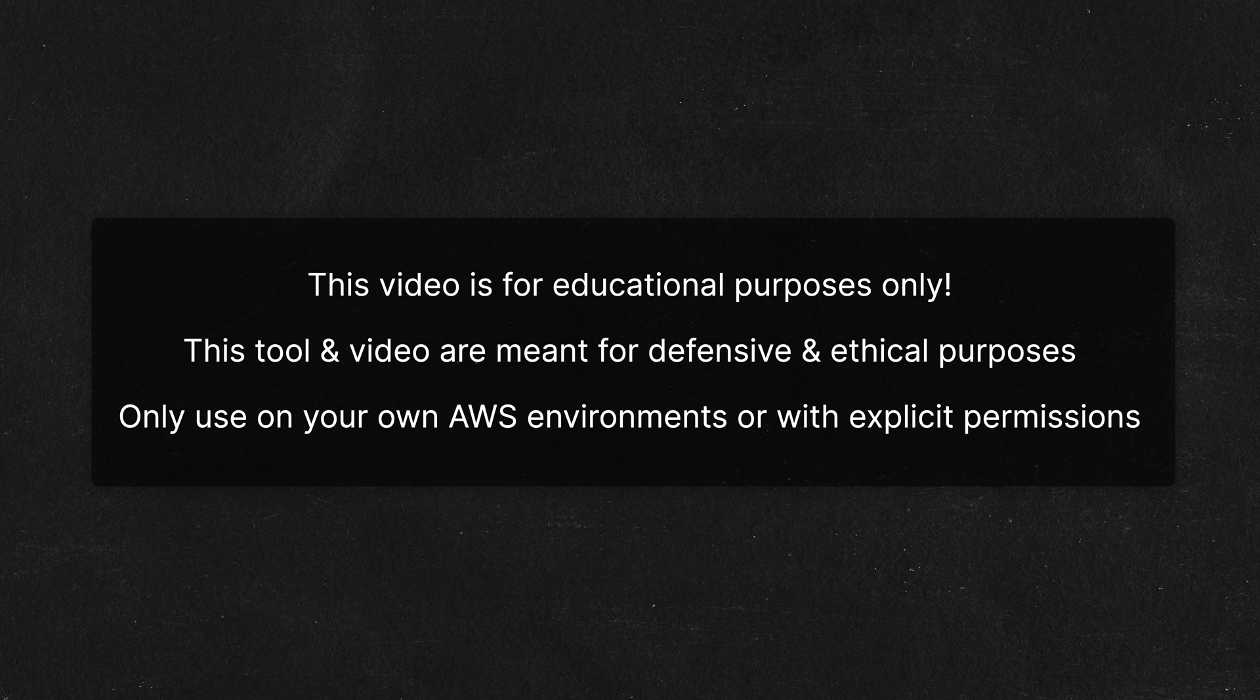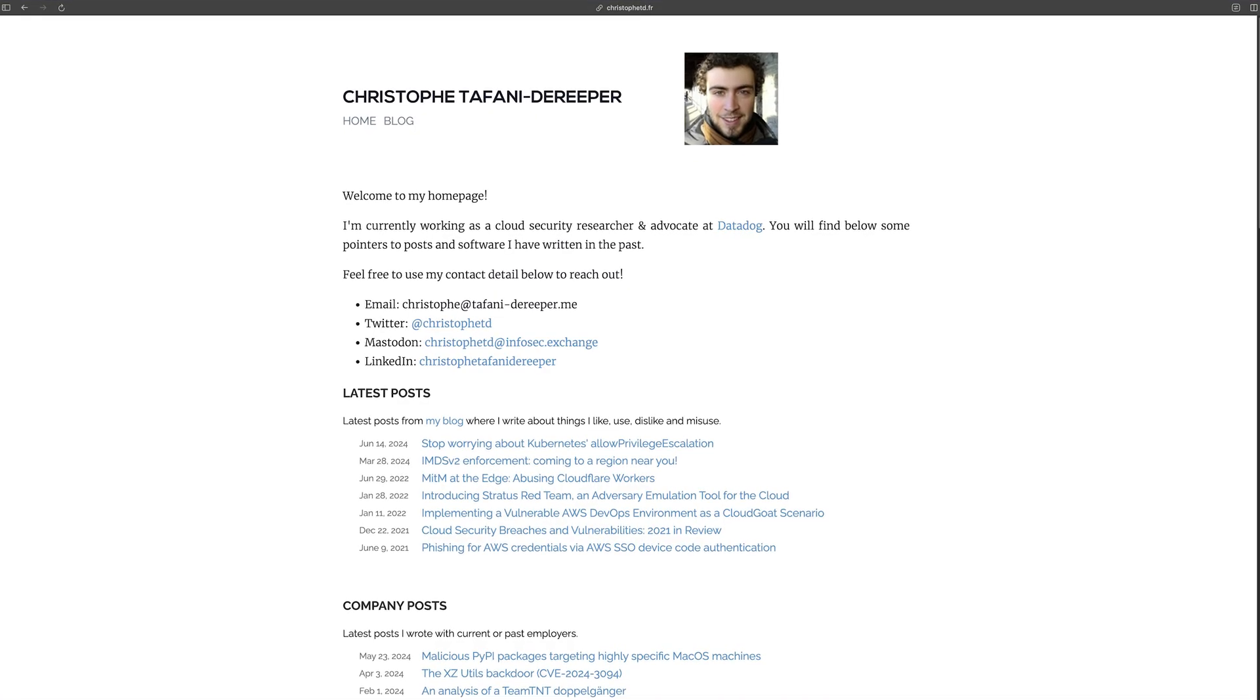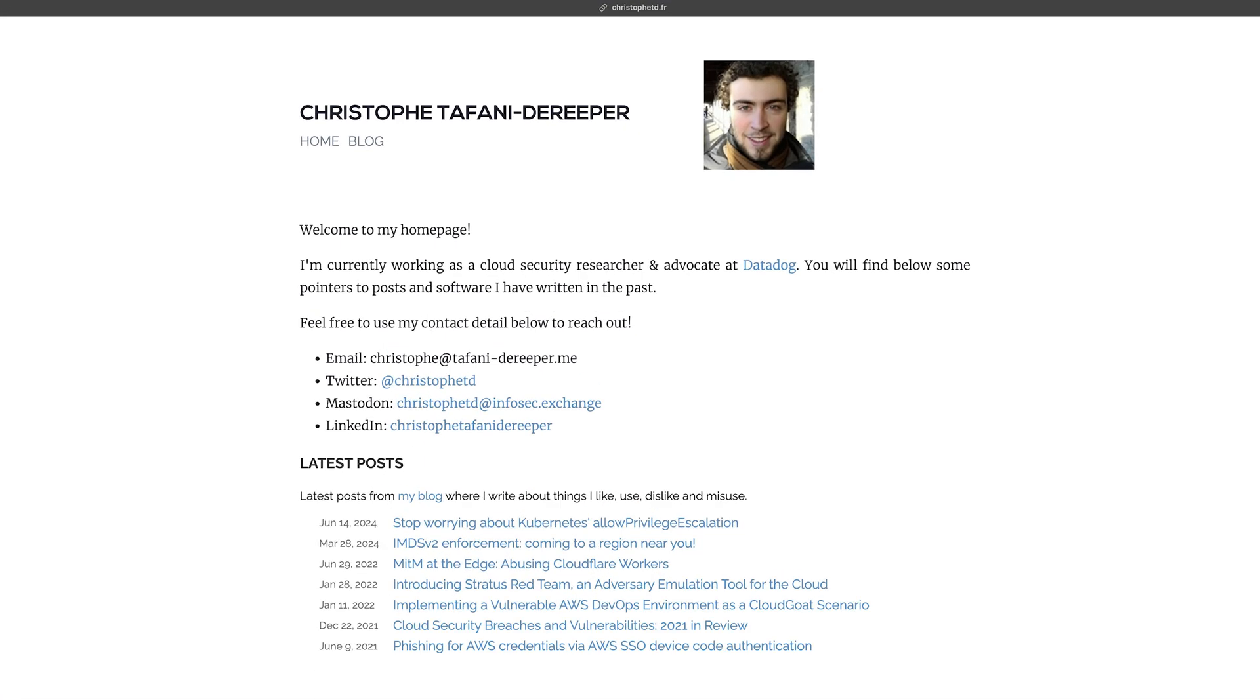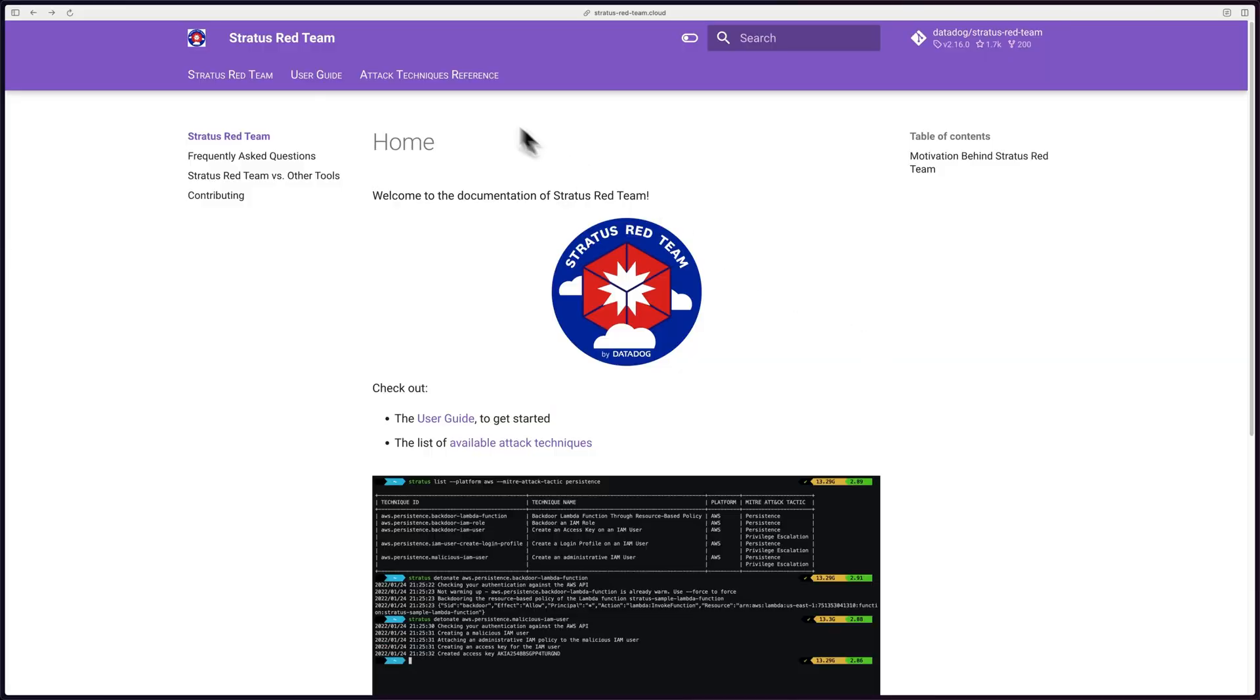But with that, let's get to it. So Stratus Red Team is an automated red teaming tool that was created by Christoph Tafani DeRiper. I hope I'm pronouncing that last name correctly. I thought I had a difficult last name, but you definitely got me beat there.